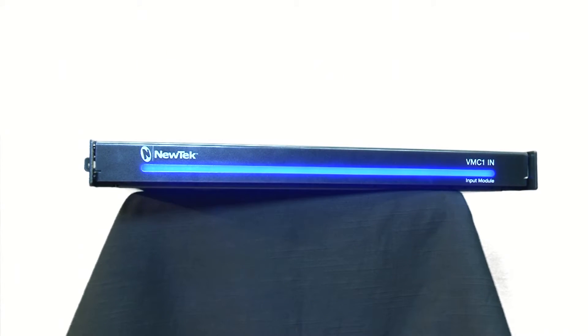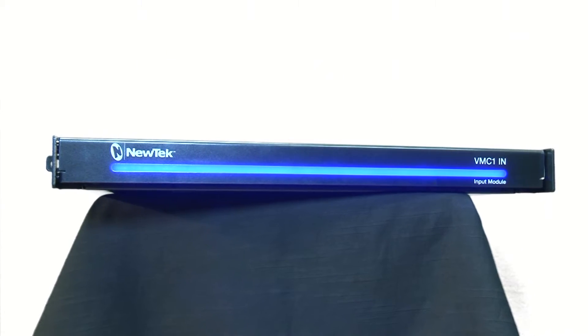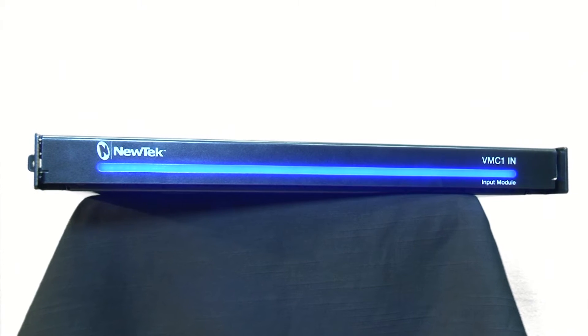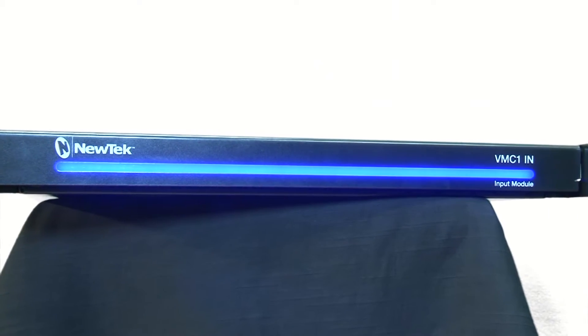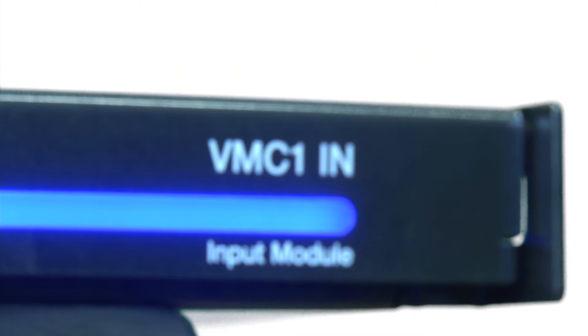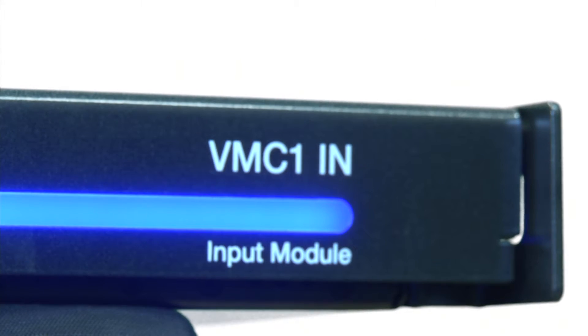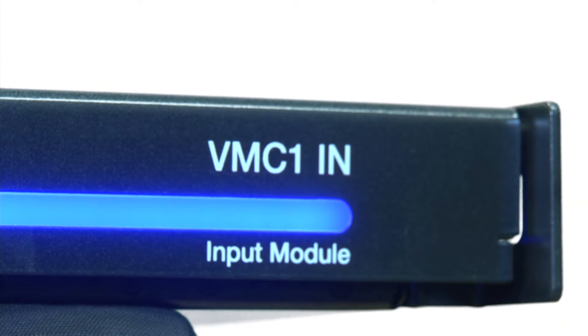The VMC-1 is an input module for NewTek's IP series. It takes four SDI sources and makes them into NDI compatible sources available on your entire NDI workflow.